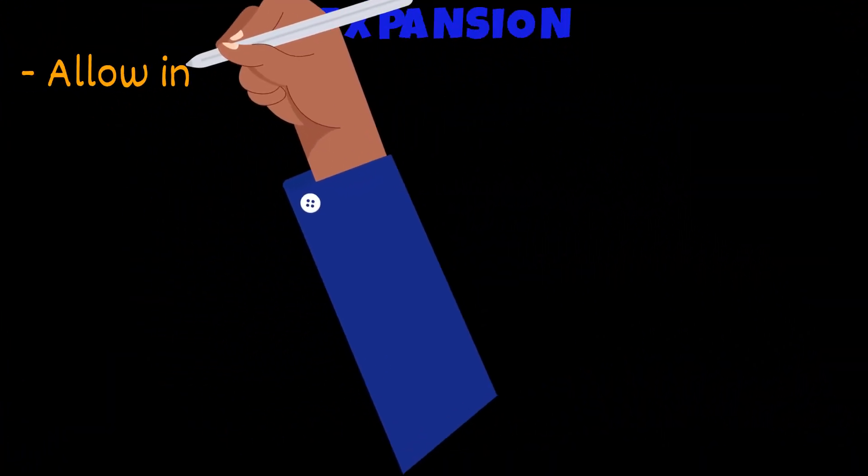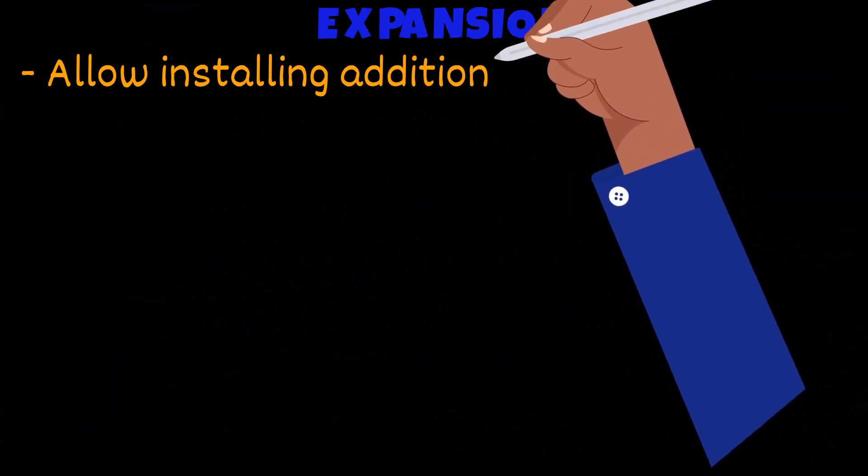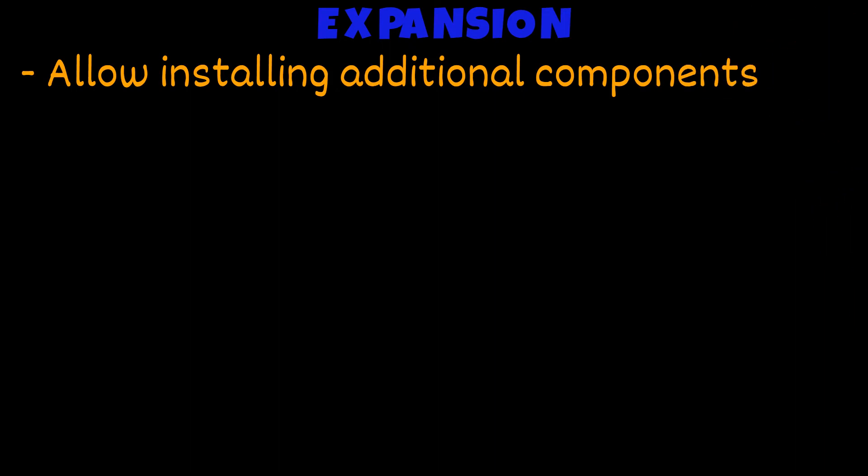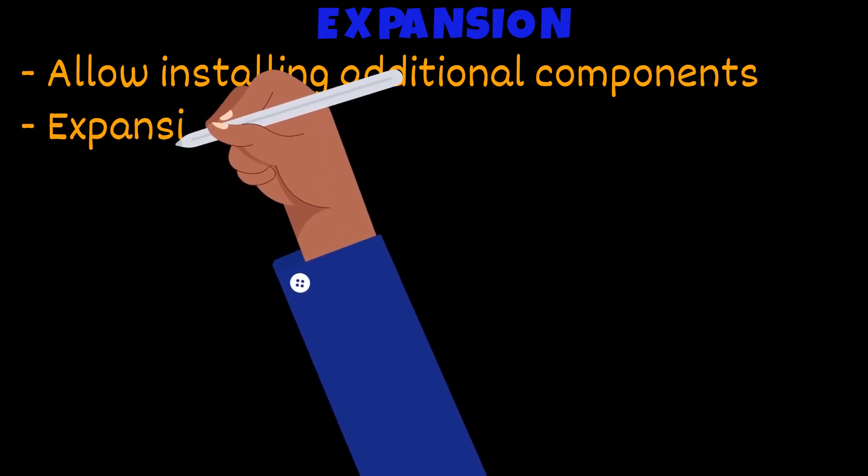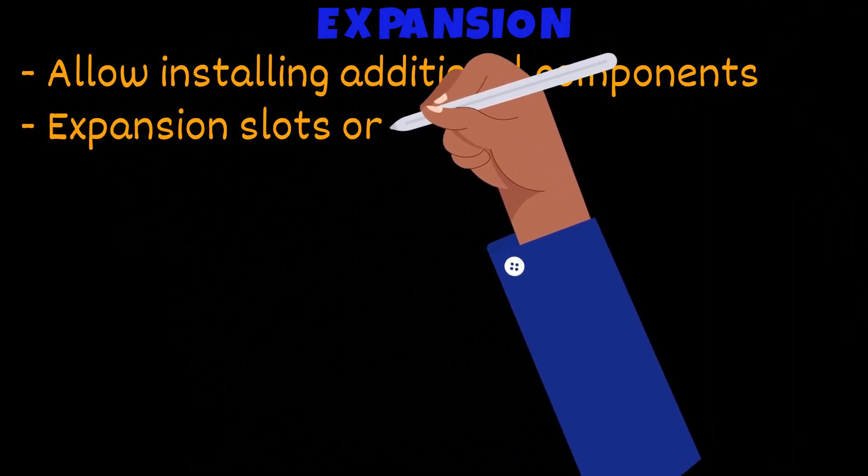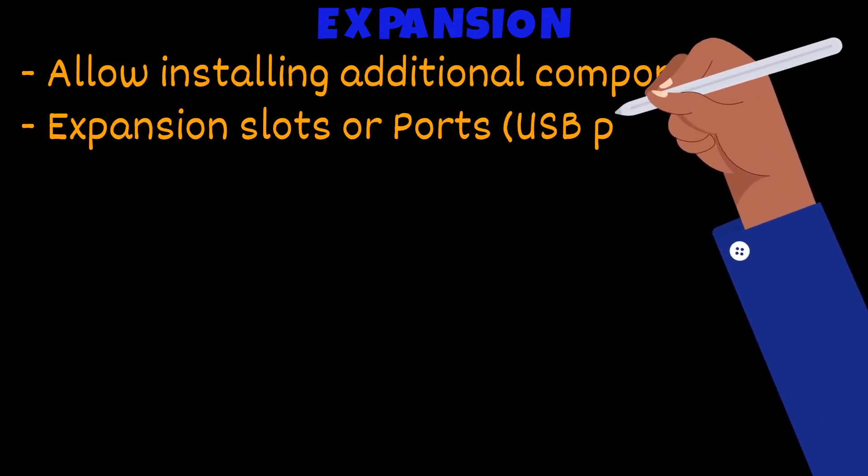Most PCs allow installation of additional components. They may have an expansion slot or ports such as a USB port.